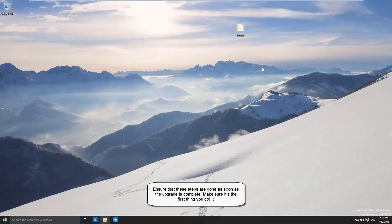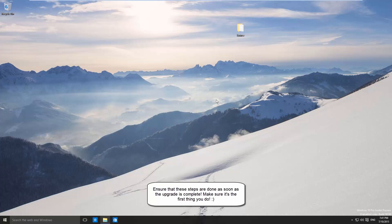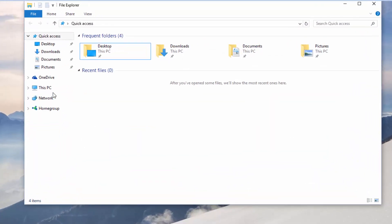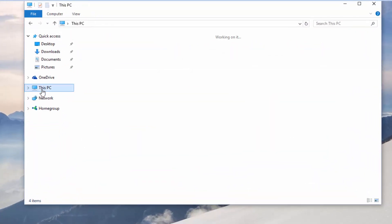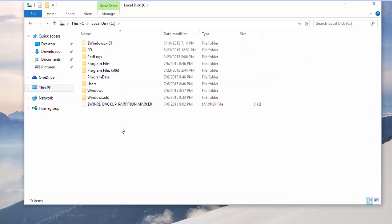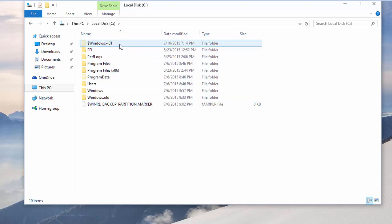Once you've done this, you'll need to make sure that you do the following steps as soon as you upgrade, otherwise they won't work. Straight after you've upgraded and boot into Windows 10 for the first time, head over to your local C drive by going to This PC, Local Disk C, and you'll see the Windows BT folder. You'll only see that if you've enabled the hidden folders view.